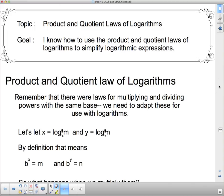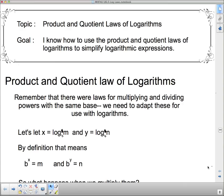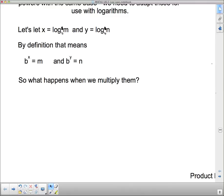Now we adapt these to logarithms. We start by letting X equal log base B of M, and Y equal log base B of N. By the definition of the logarithm, that means B to the X equals M, and B to the Y equals N. We've taken the logarithm forms and converted them into their exponential forms.